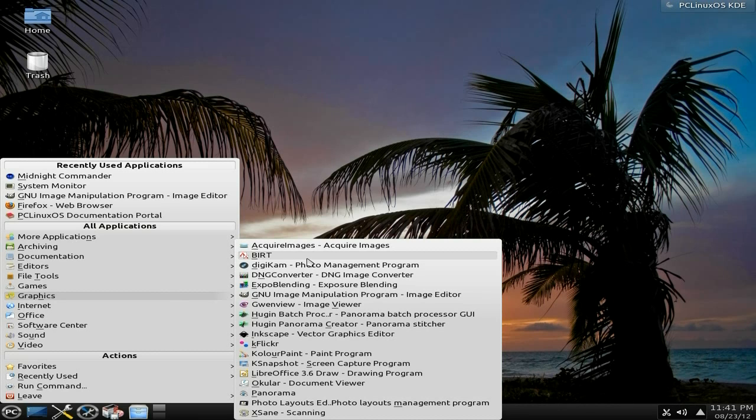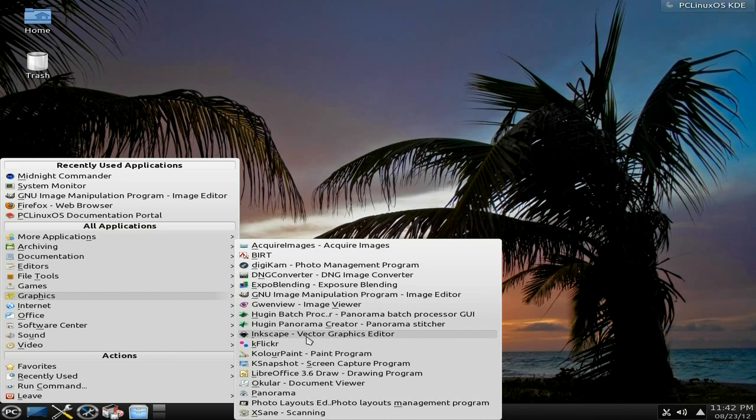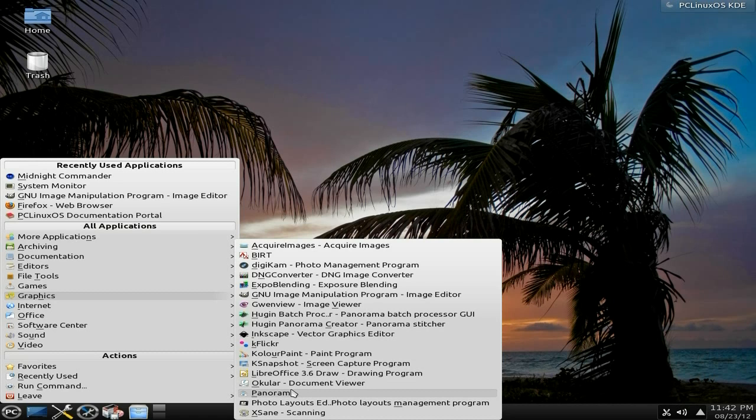Under graphics - GIMP is there, Inkscape is there as standard, and lovely KSnapshot for capturing your stuff. Panorama, I actually do like that. I've actually started playing with that recently.